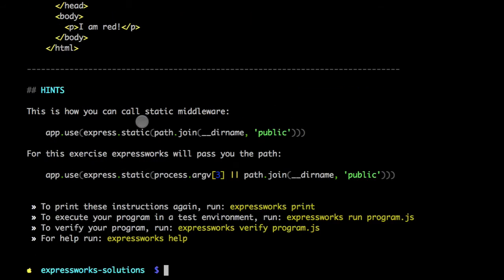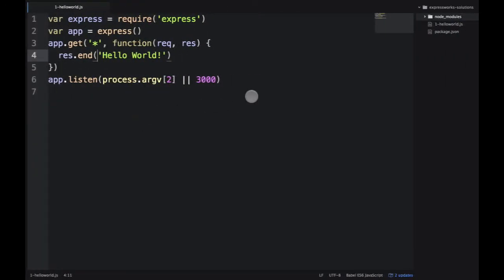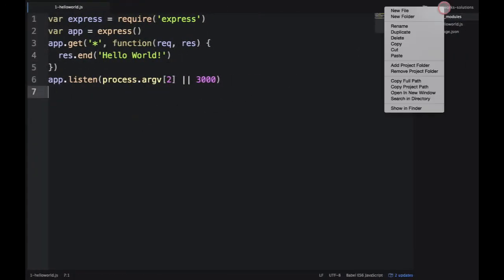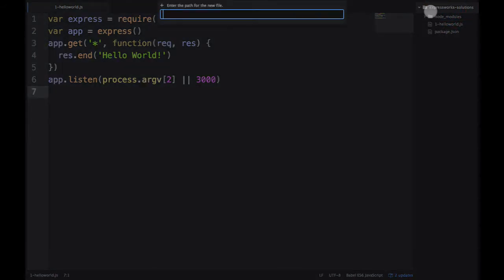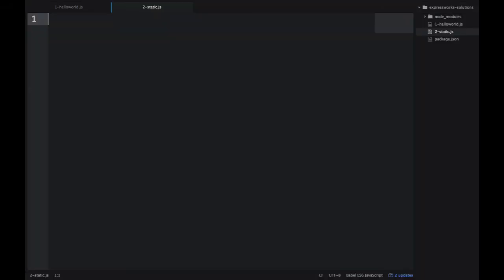So let's go back to the editor and create a new file. I will be using the name in convention with the number of the adventure followed by the name. So it's 2-static.